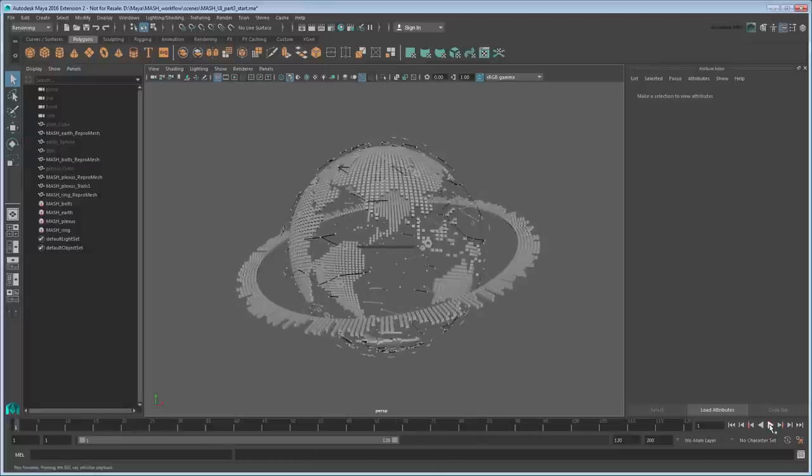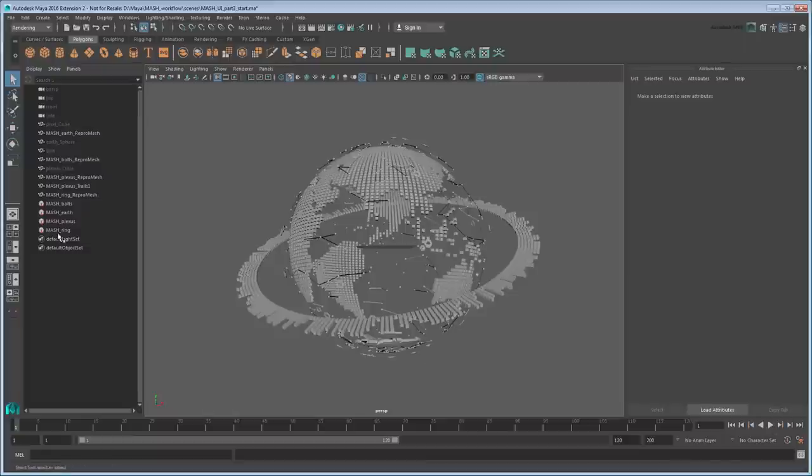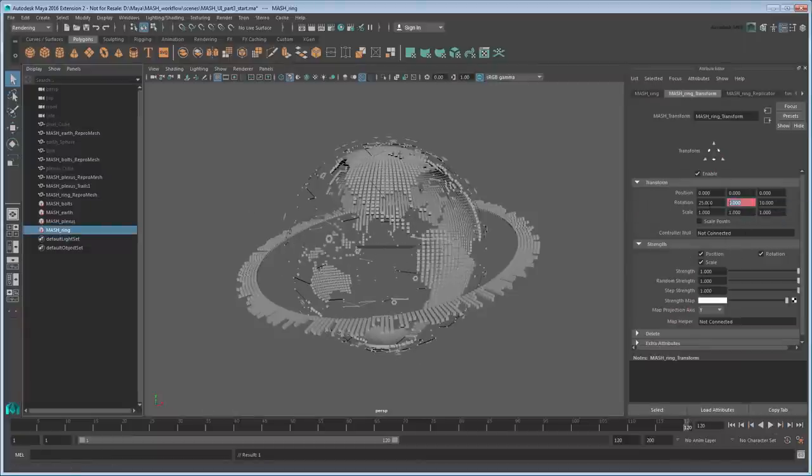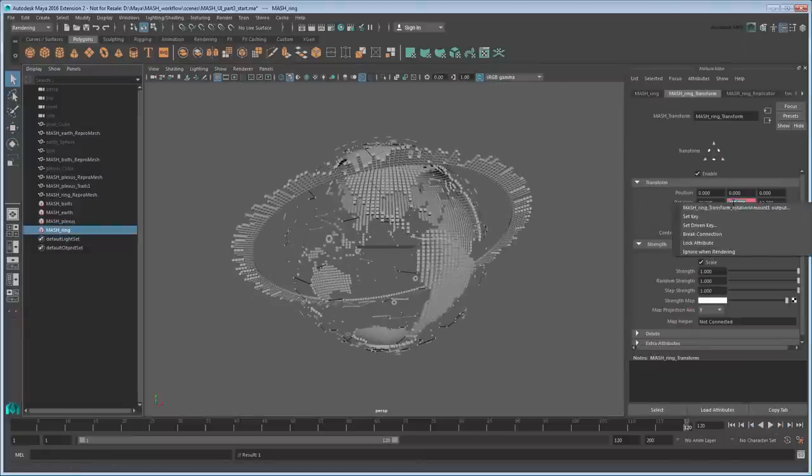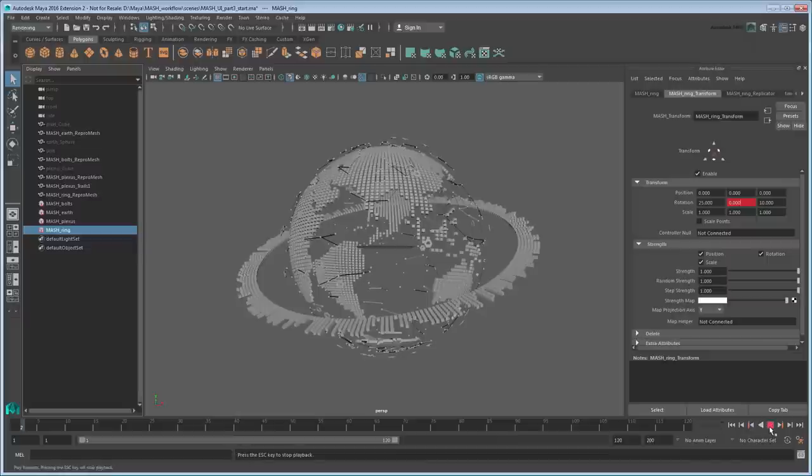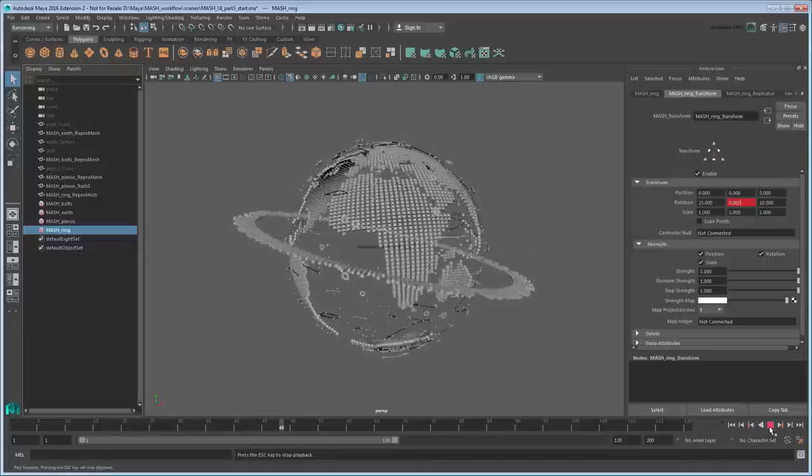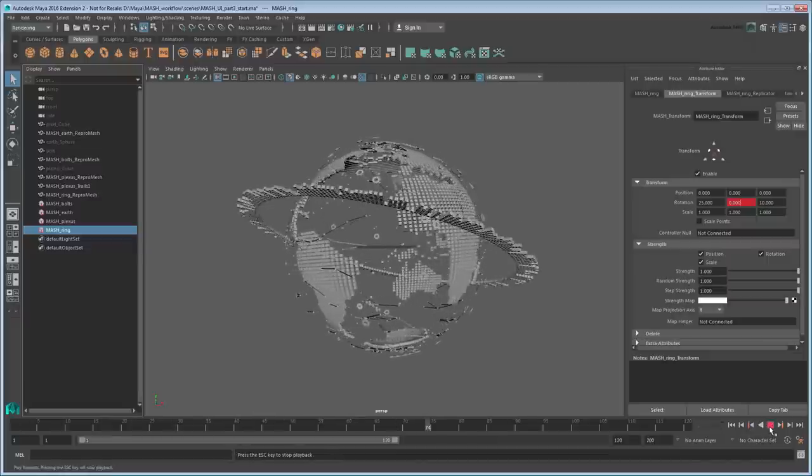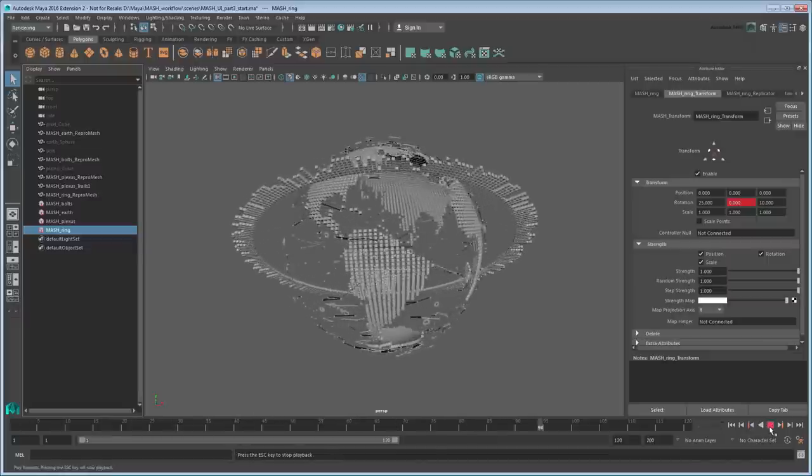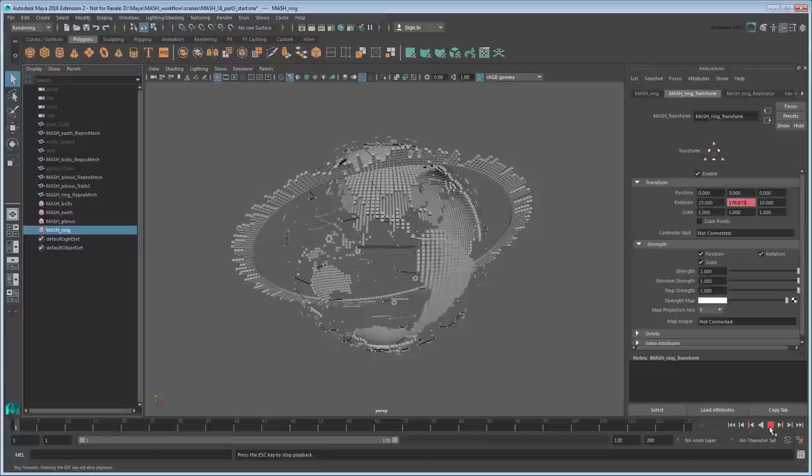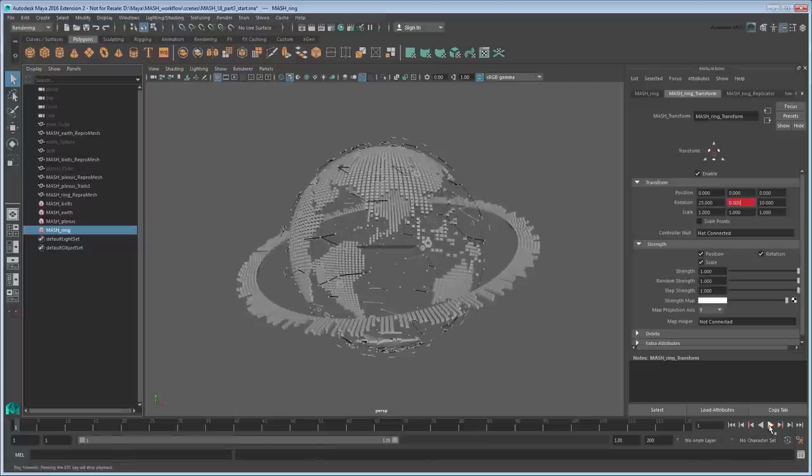Recalling from the previous tutorial, we already created a transform node for the ring, which we can reuse. However, notice that if you try to spin it using the y-rotation, the ring actually wobbles. This is because it's taking our other rotations into account, so zero them out for now.